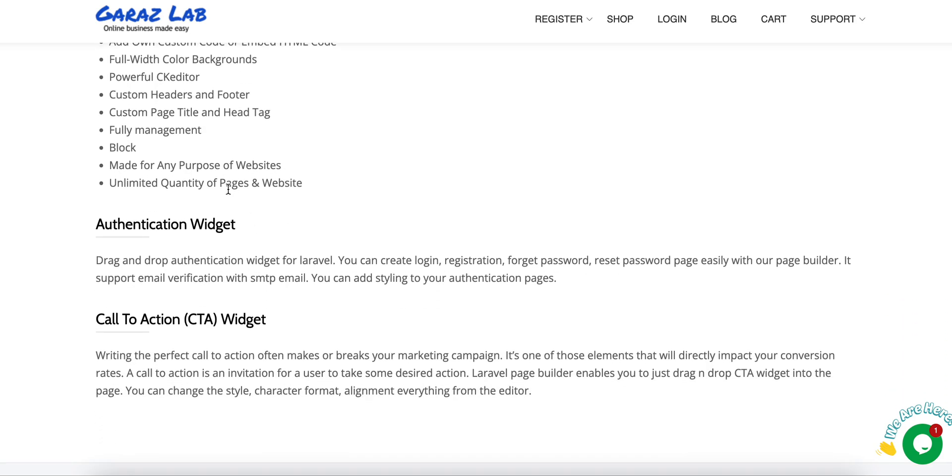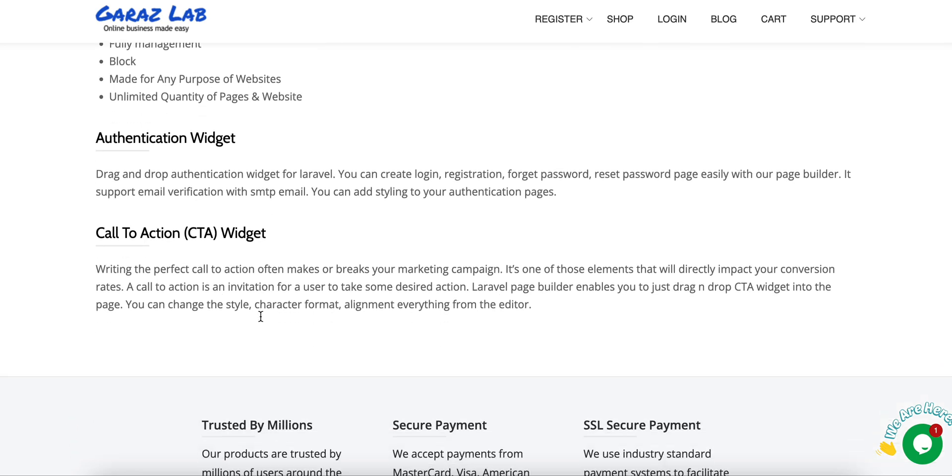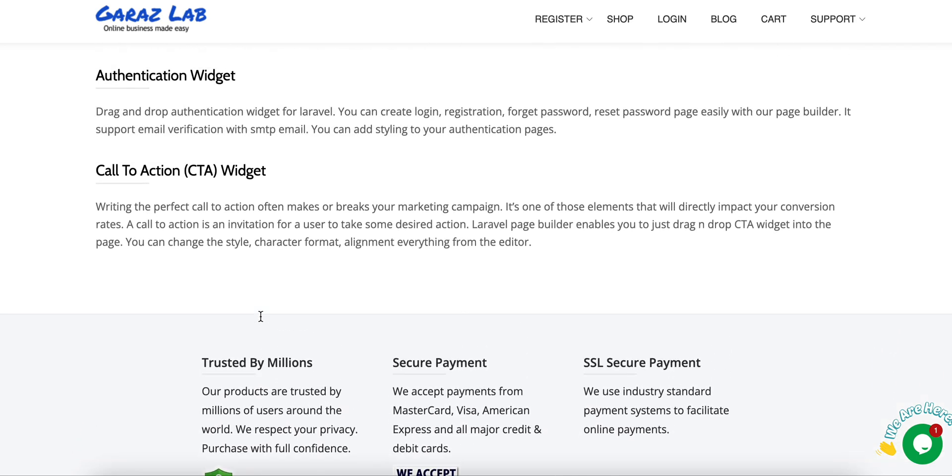You can create any purpose websites and unlimited quantity of pages. We have the authentication widget, the call to action widget, pages, posts widget, and price table widgets available in this product.